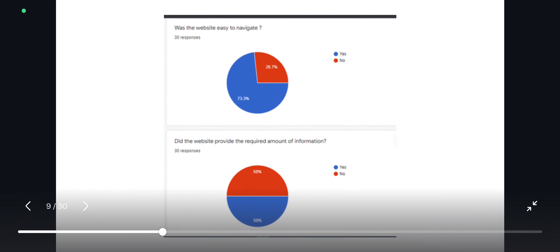These were the questions that were part of the questionnaire, and the responses that we got were very crucial in determining what we had to change and what we had to completely replace in order to make the existing website a better design.